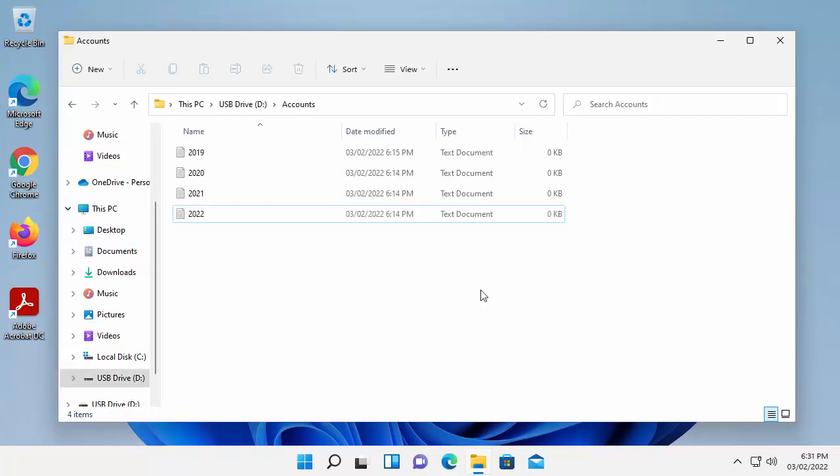So there you go. That guide showed you how to copy files and folders to a USB stick or external hard drive from Windows 11.